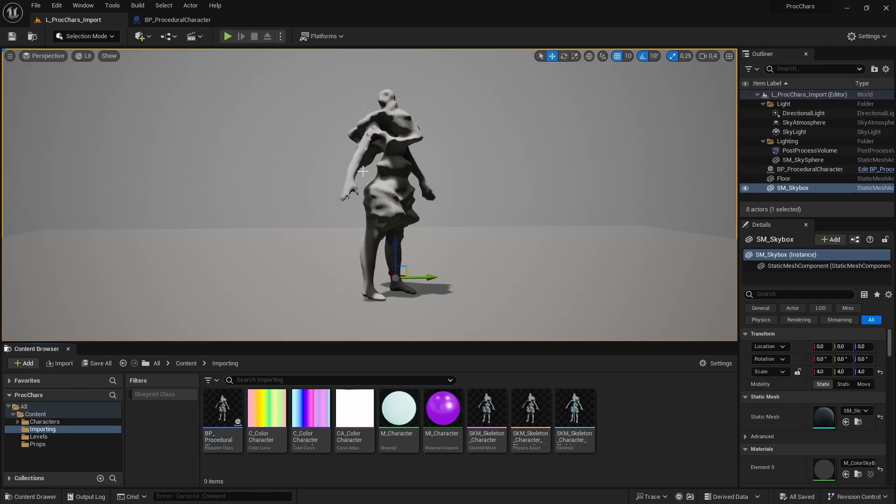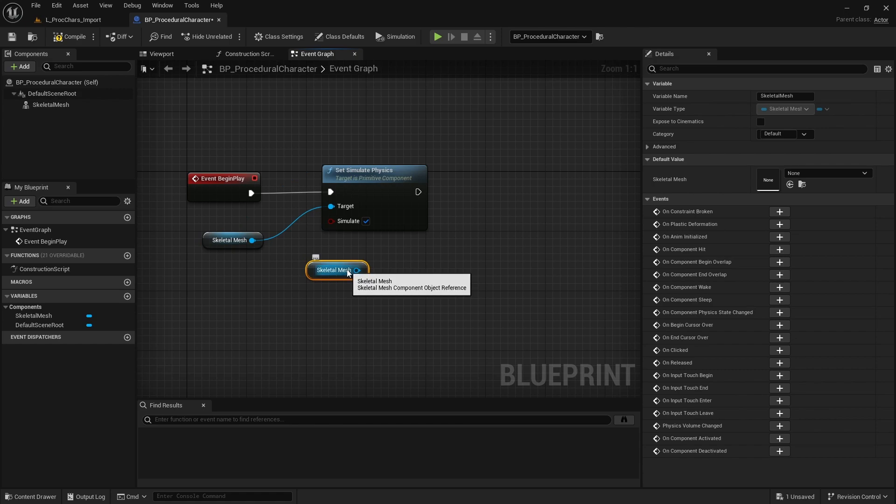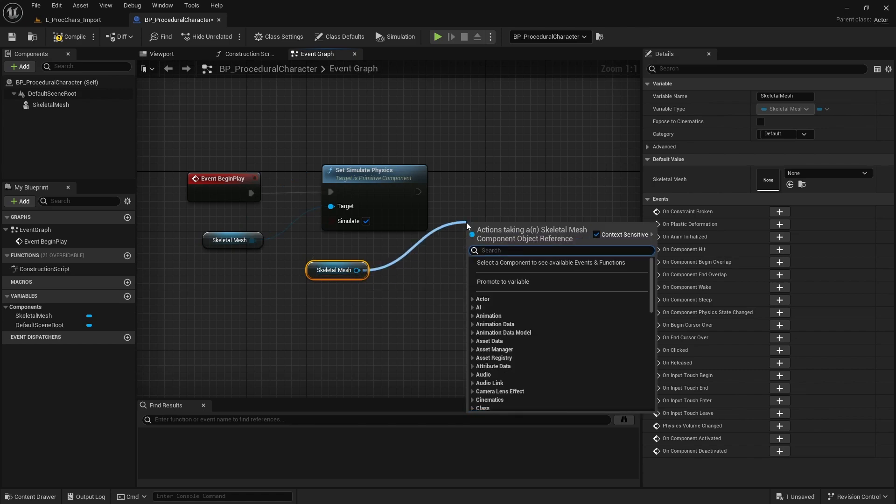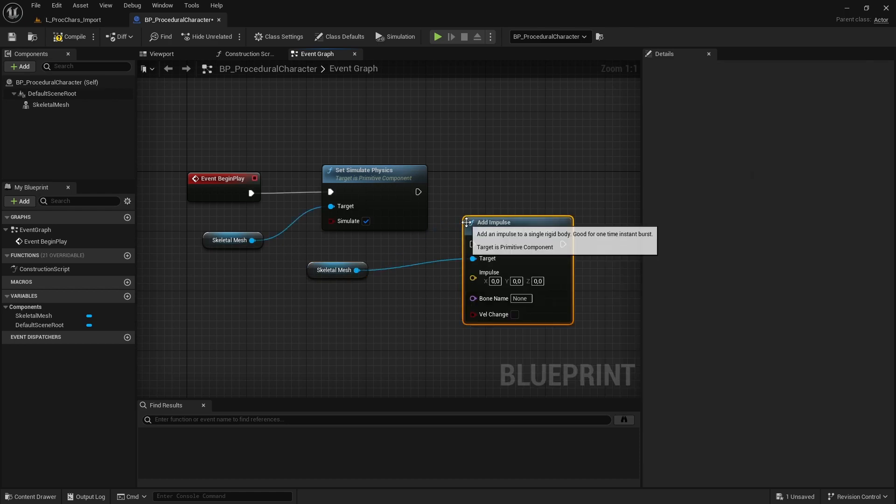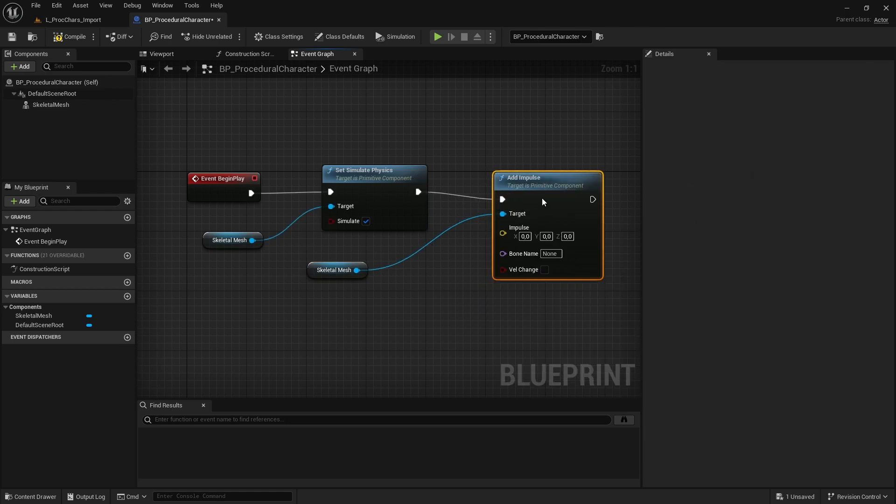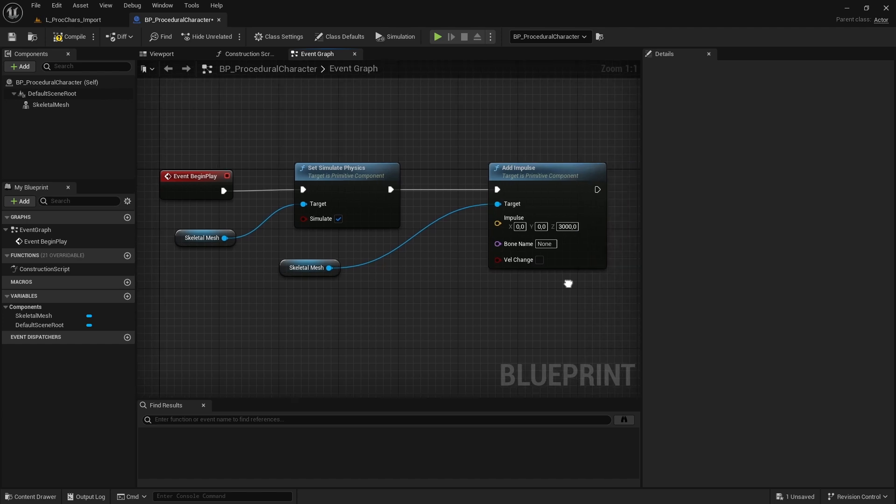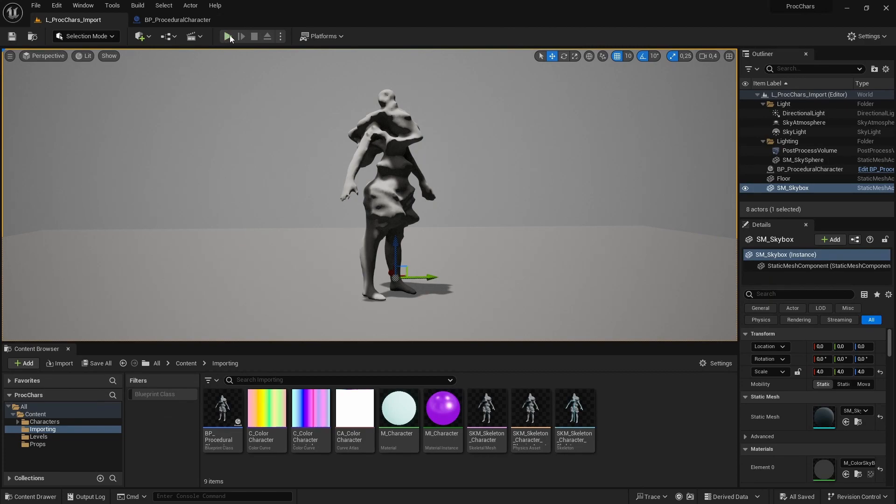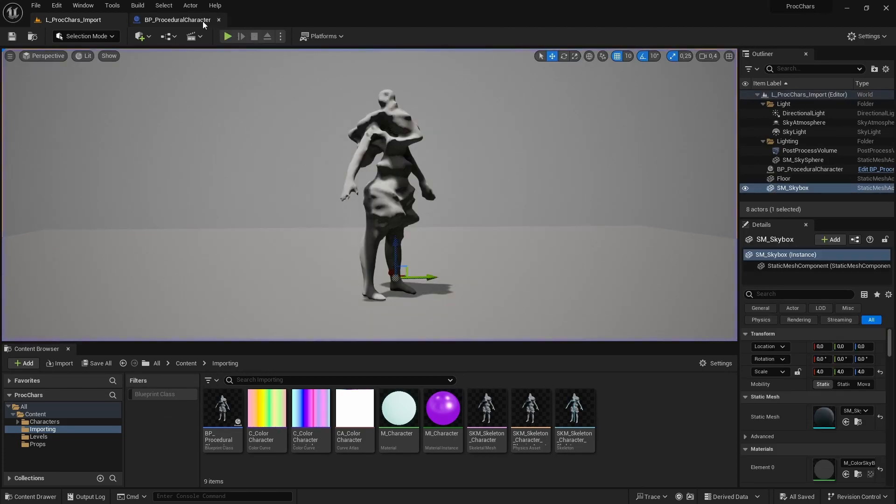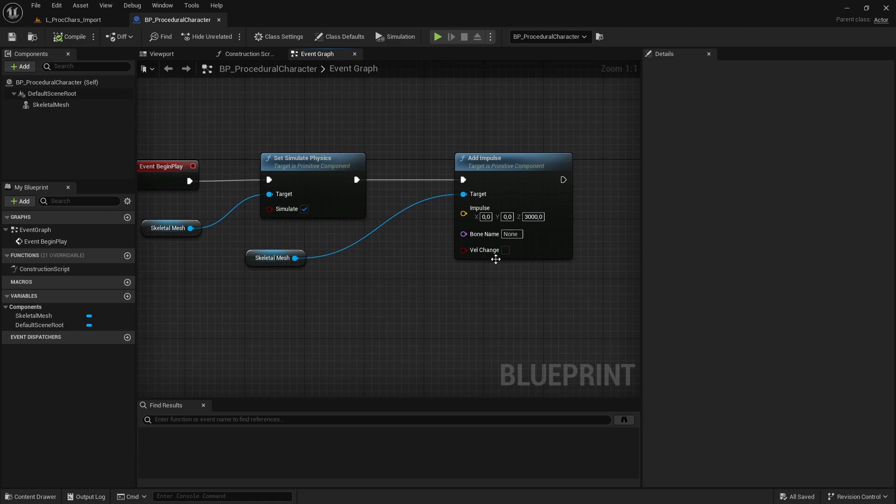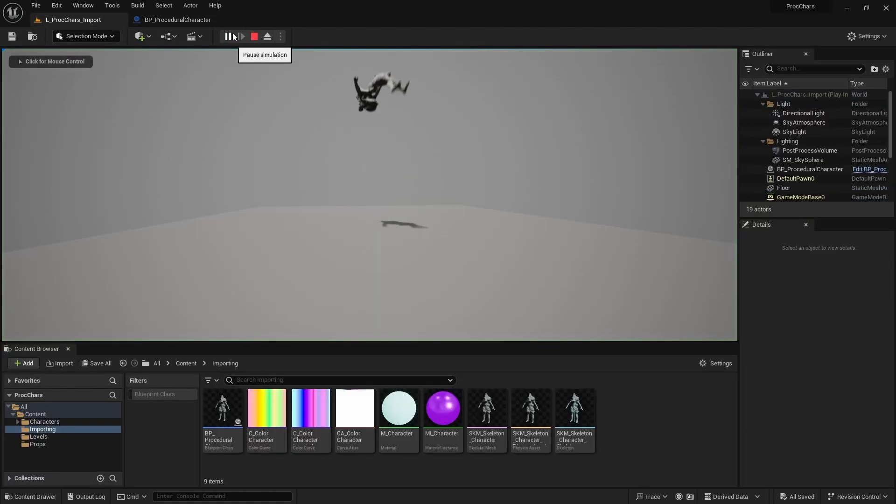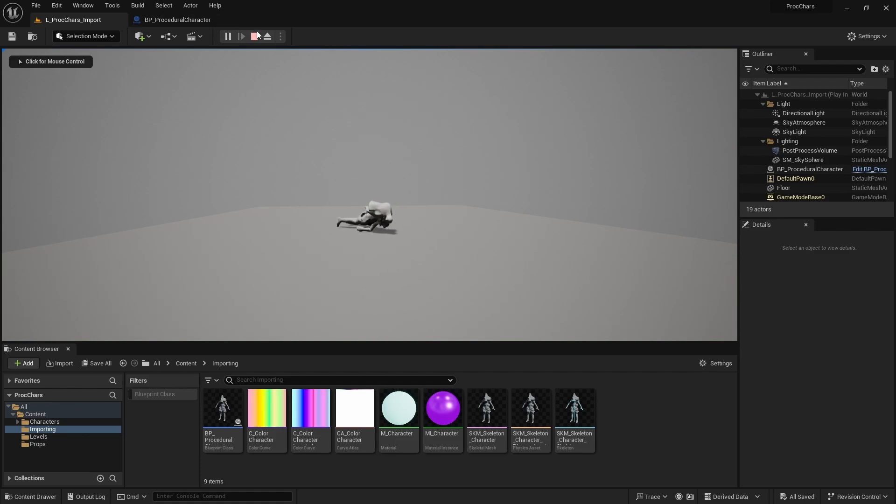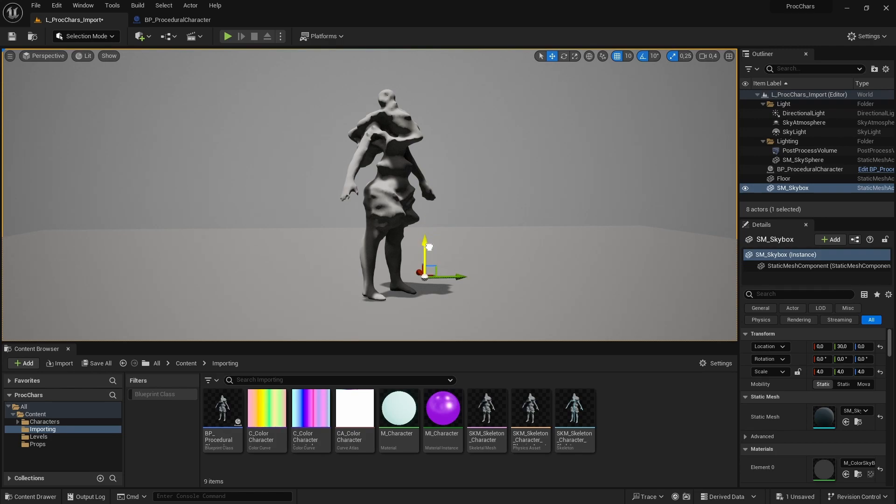Now that our physics are working, we could add an impulse to our skeletal mesh, because it just flops over the floor. We can add impulse within our skeletal mesh, and if now we apply a force of 3000 units, it does nothing. I think we need to say the velocity should change, and now you see that it flies upwards. In Unreal, the z-axis is this blue one, and that's what makes it go upwards.